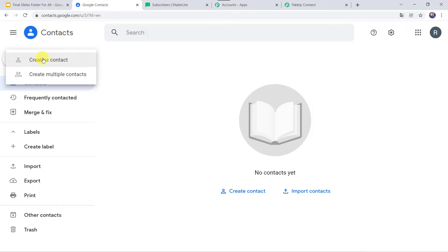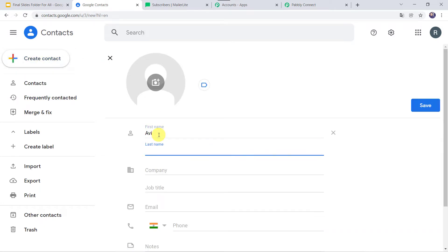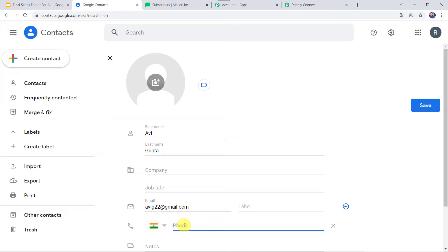Let us create a new Google contact. I'll click on Create a Contact. Let's give the first name as Avi, last name as Gupta, and the email address as avig22@gmail.com. Let's add the phone number and click on Save.